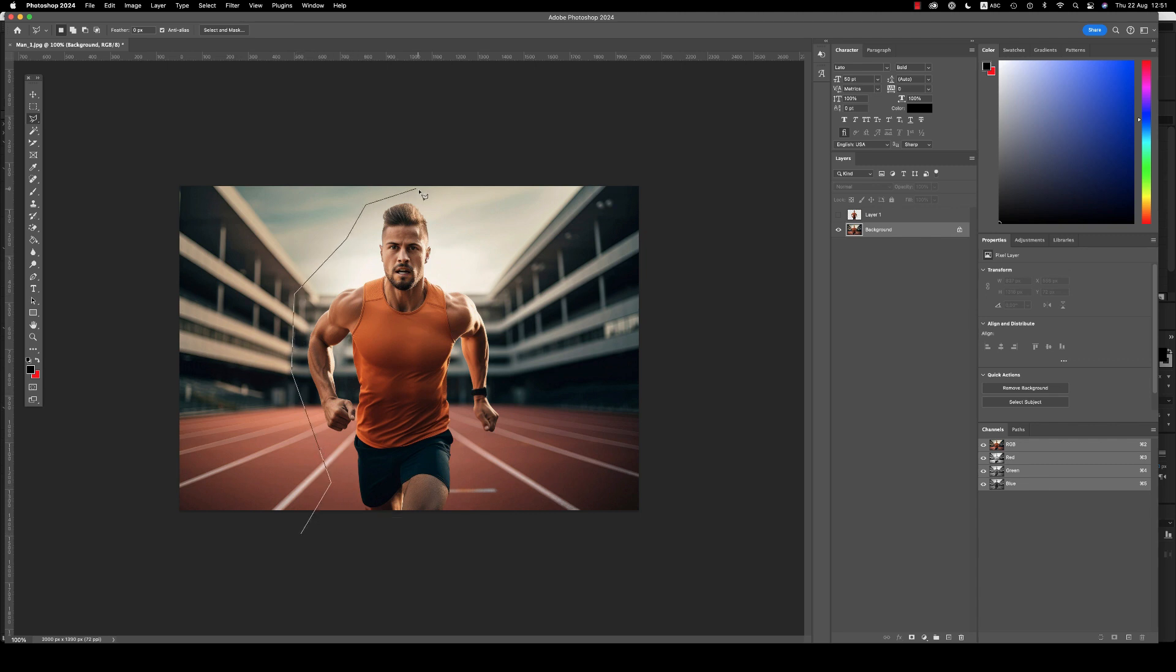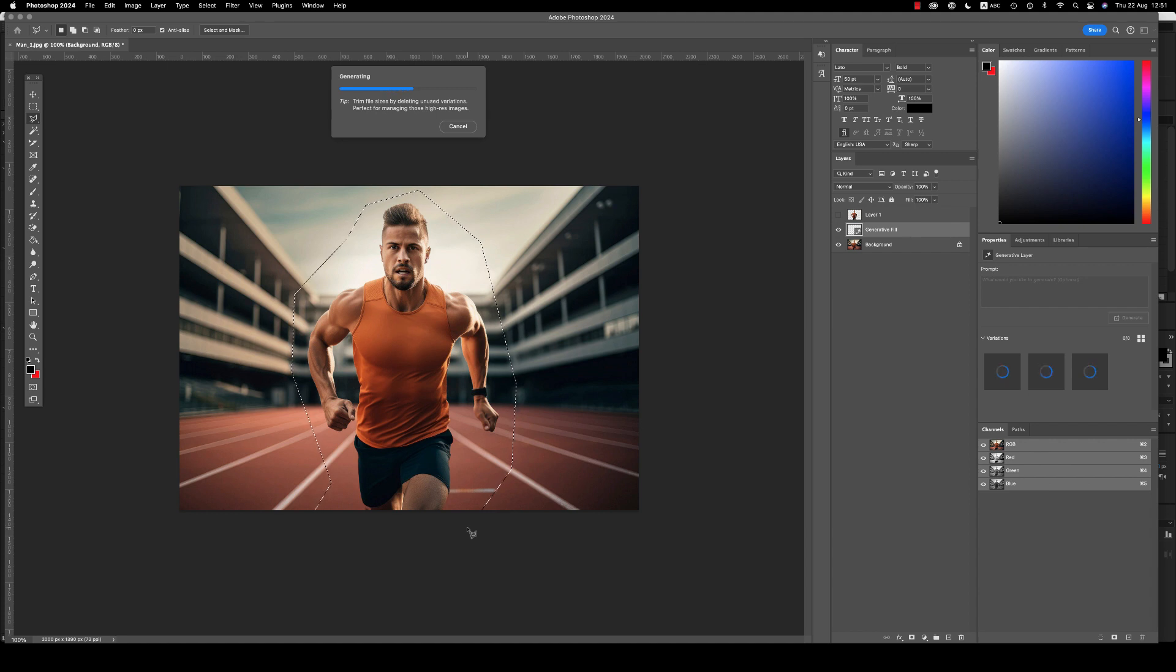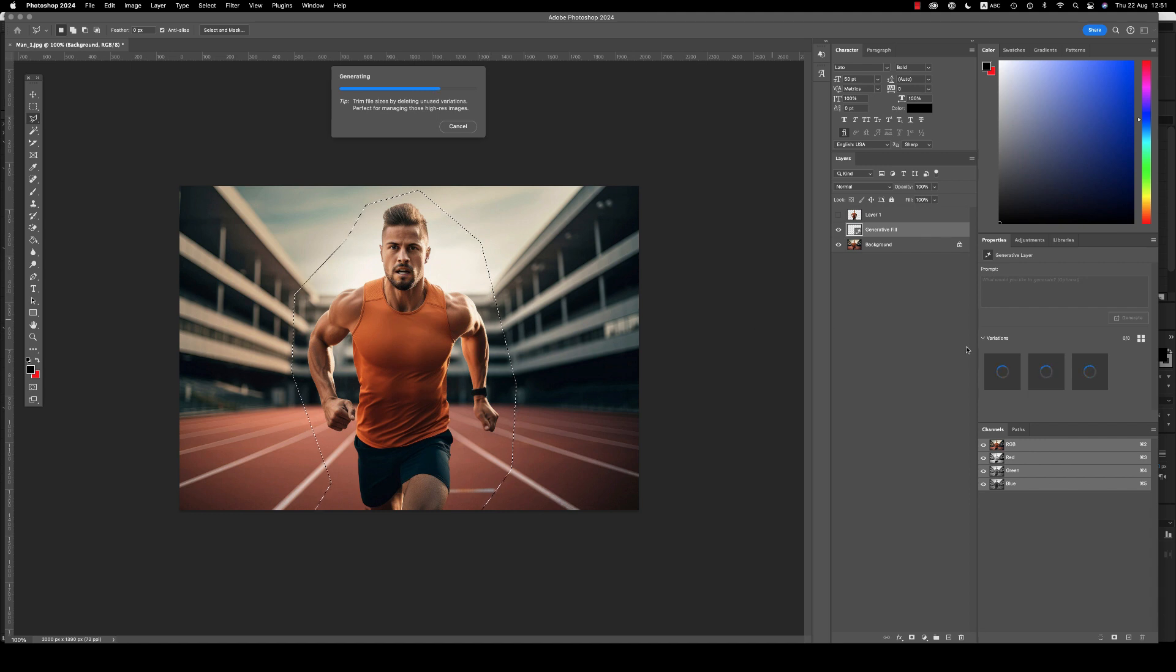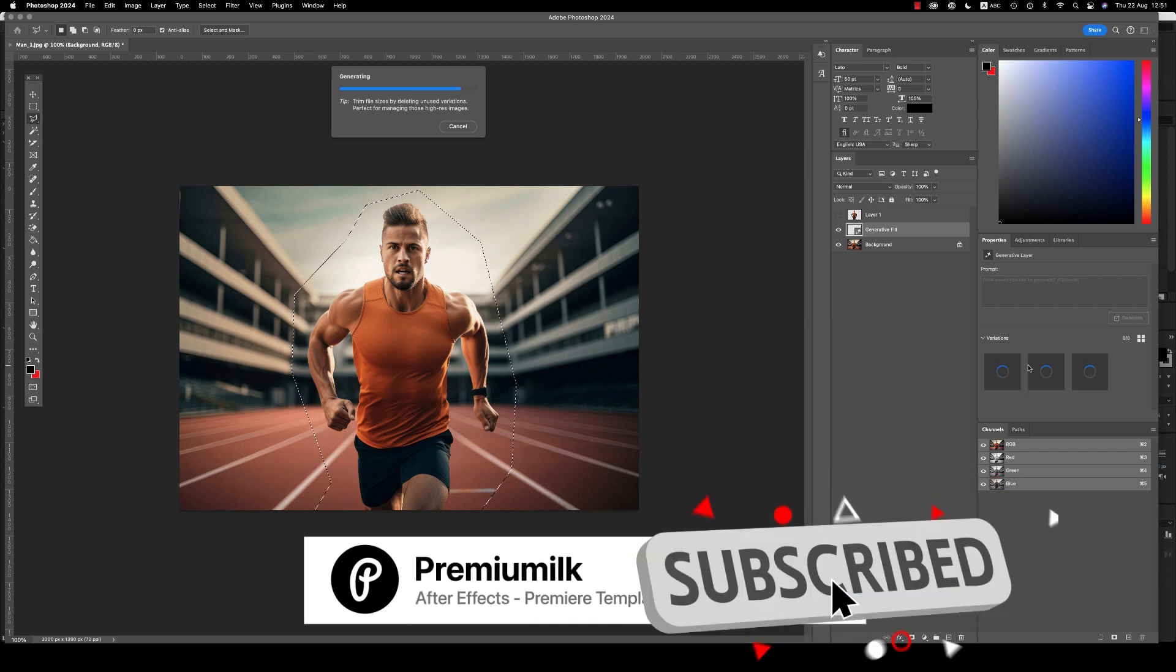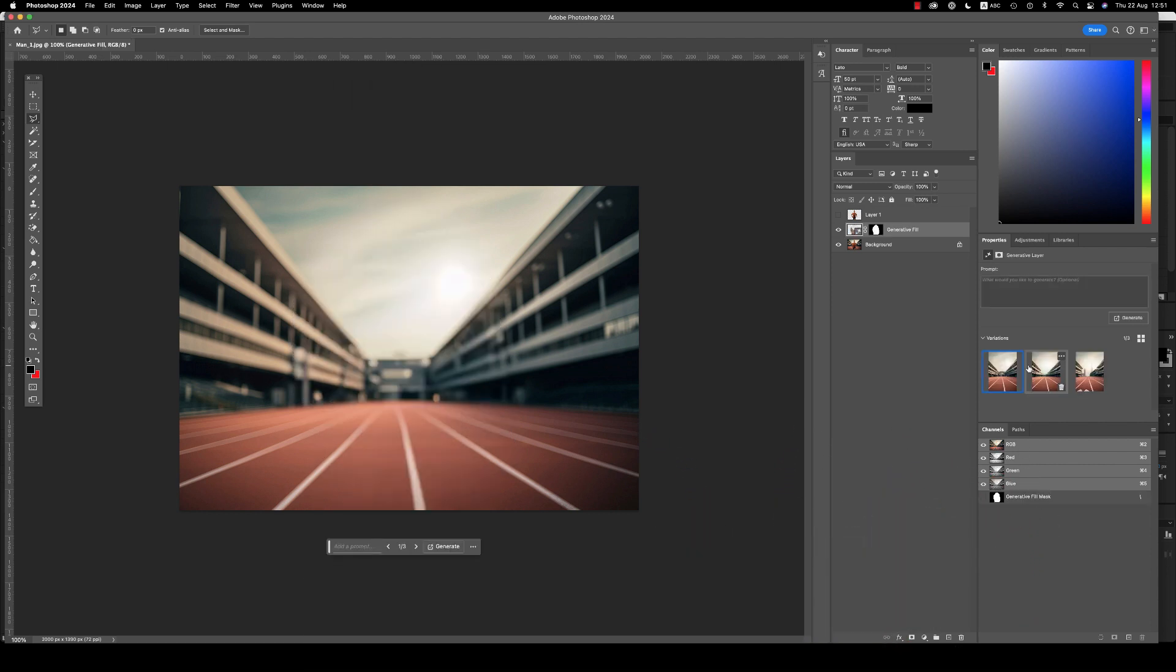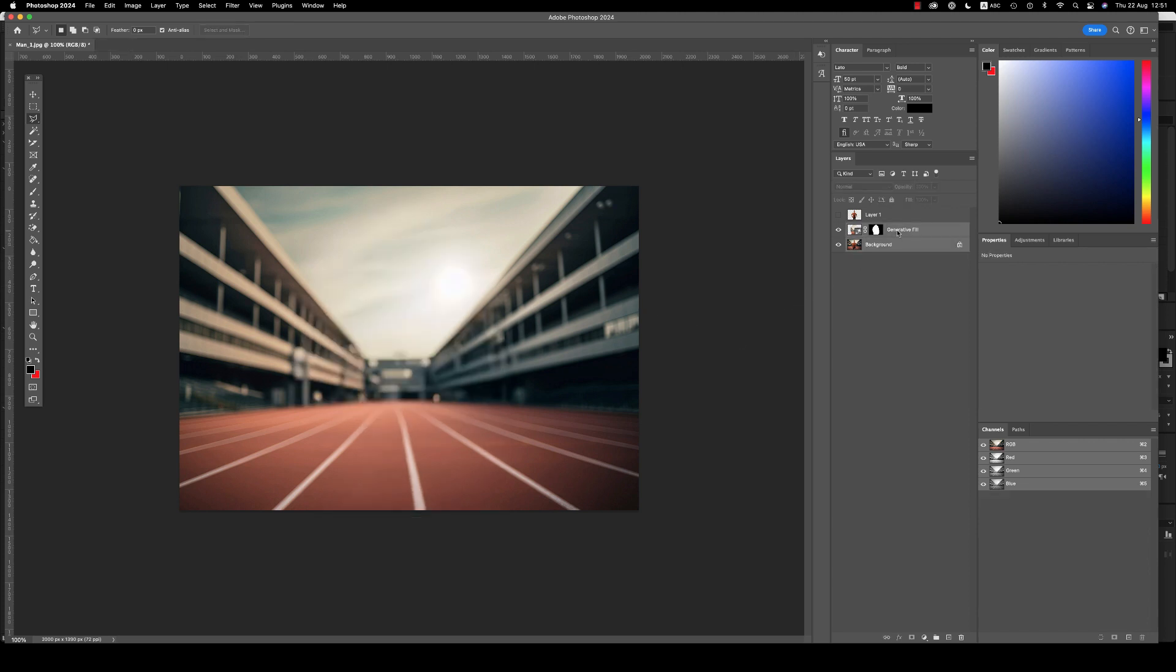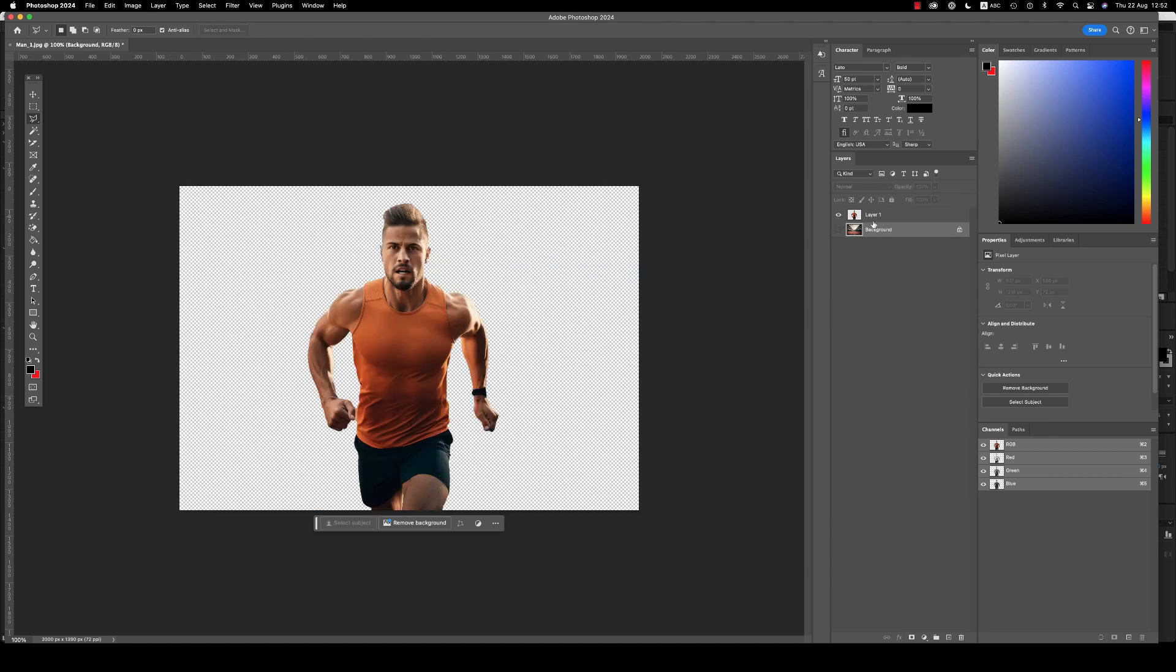Like this, just click generate. You can also select prompt, remove object, or delete, and you will see here the variations of the background. Okay, so you choose one of these.